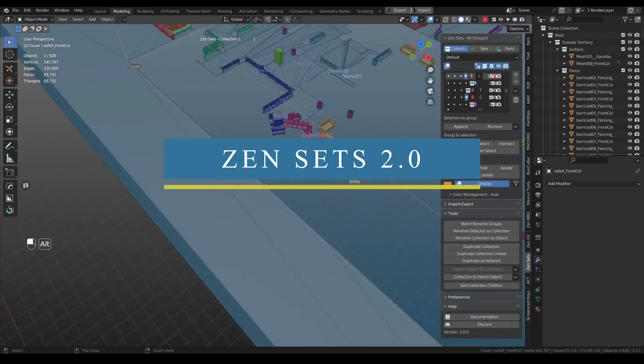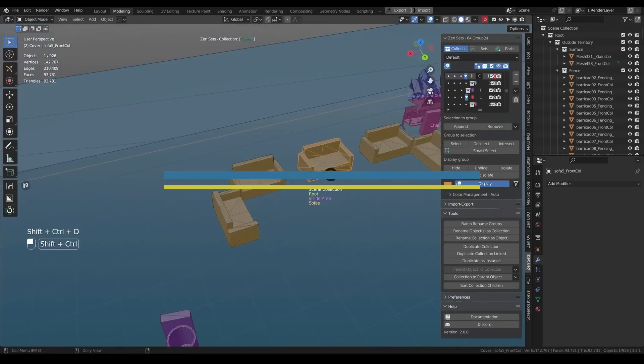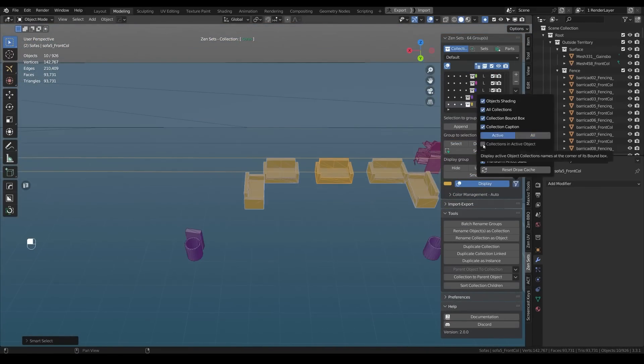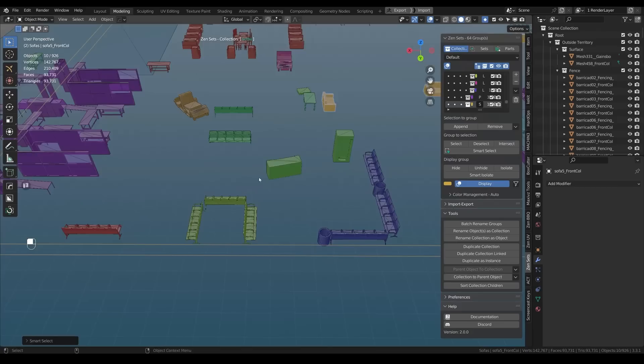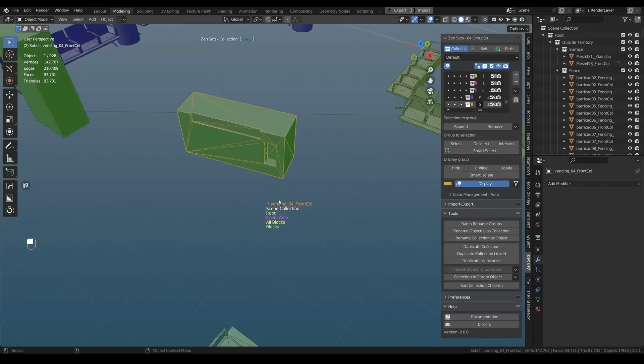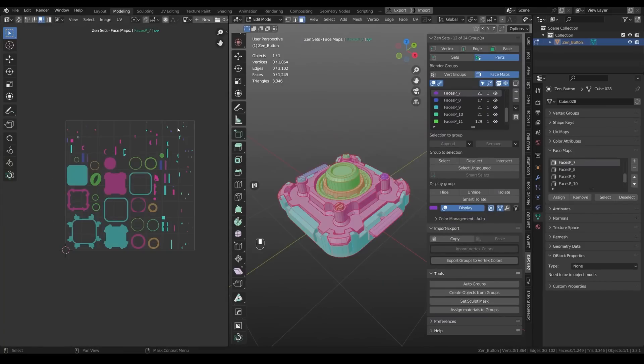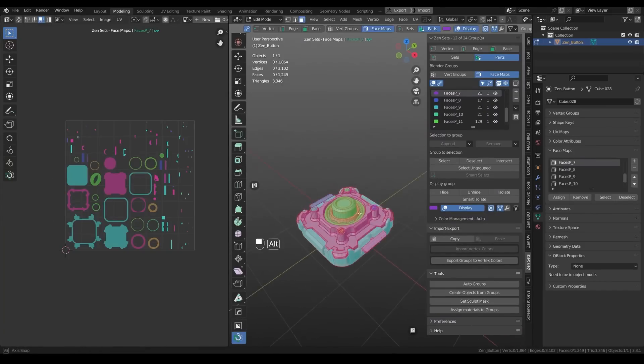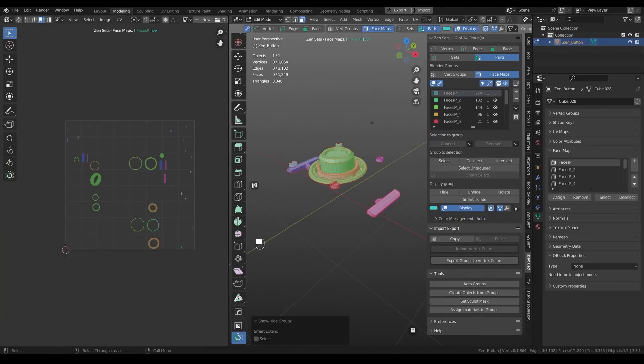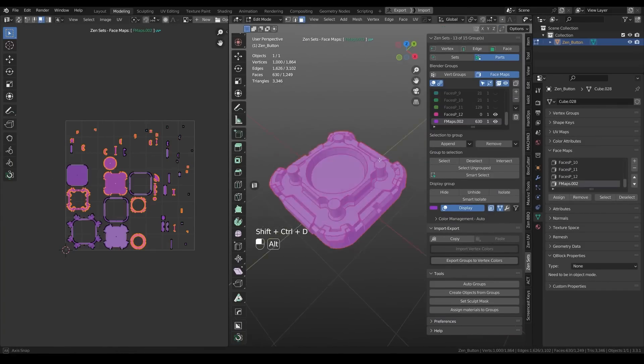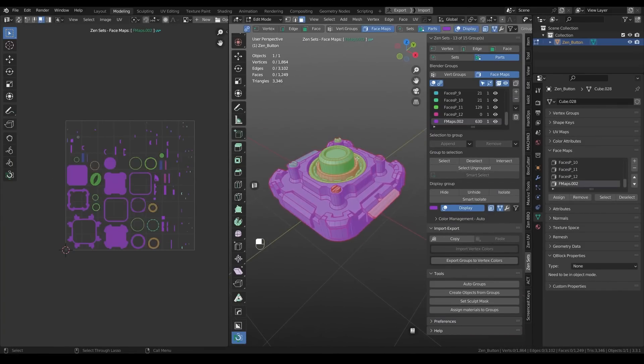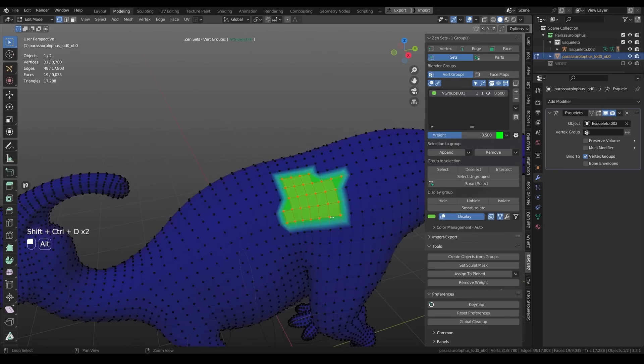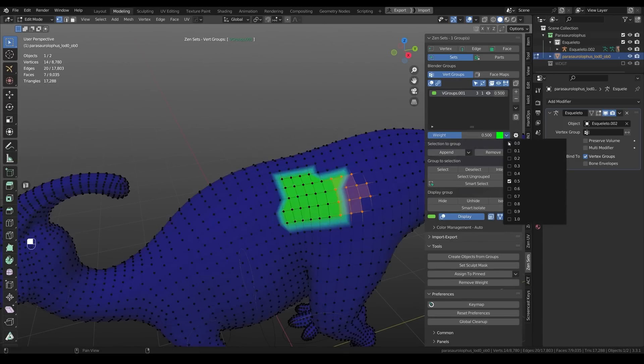Now, talking about updates, we have Zensets 2.0, which is the latest update. And if you don't know what Zensets is, well, it is simply a tool that will help you create creative vertex groups in addition to face maps. It allows you to create Zensets groups based on objects, and you can also manage and visualize them.